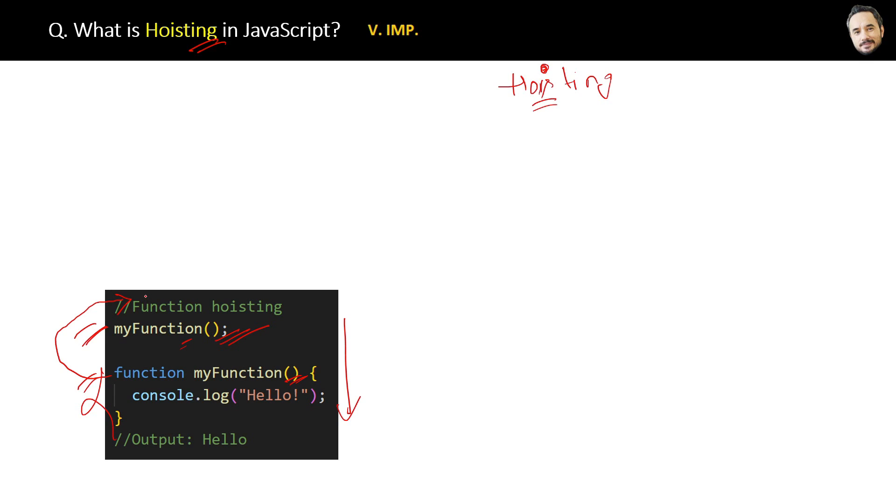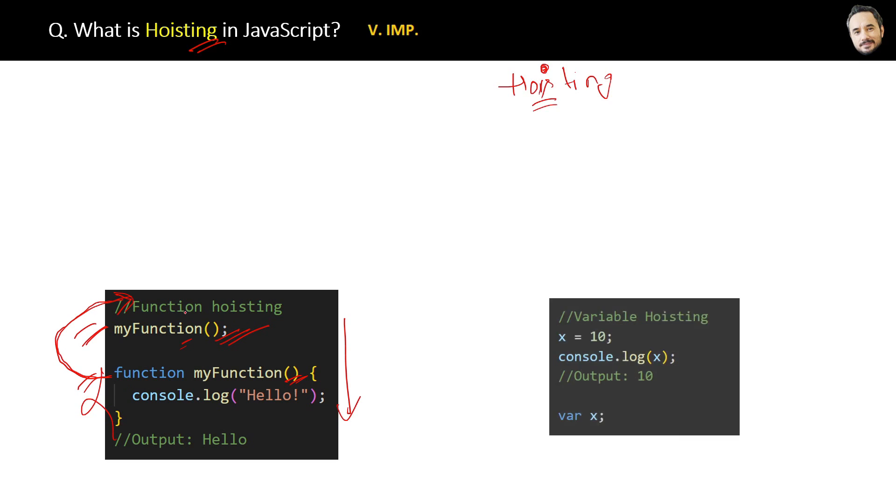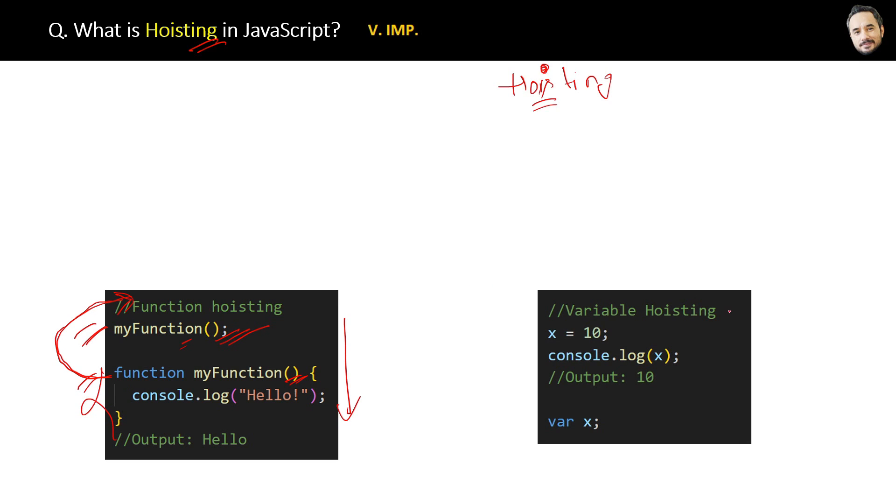One more example - this code where a variable is declared at the end will work and give the output. Again, hoisting will move the variable declaration to the top of the scope at compile time, so it will also work.